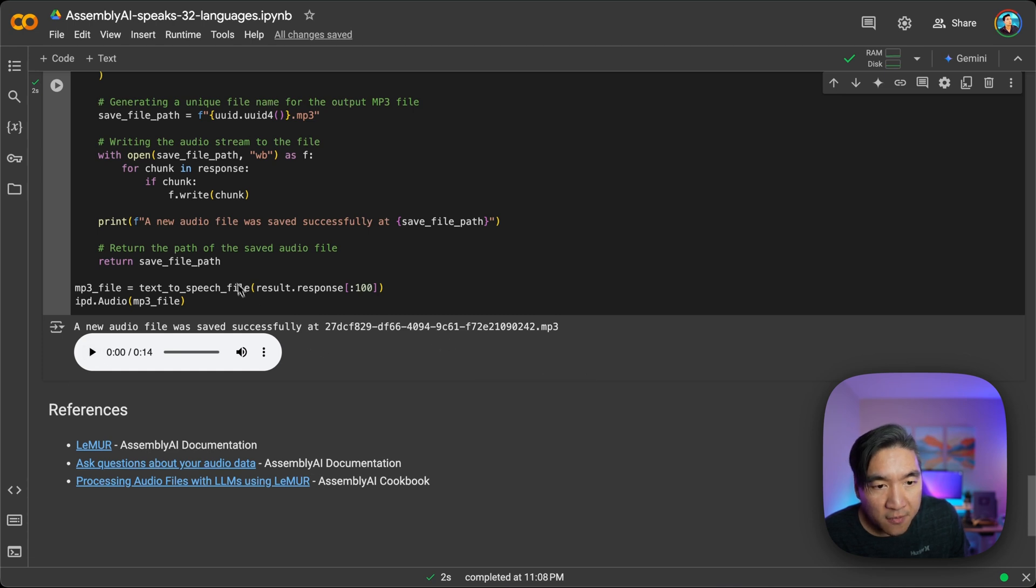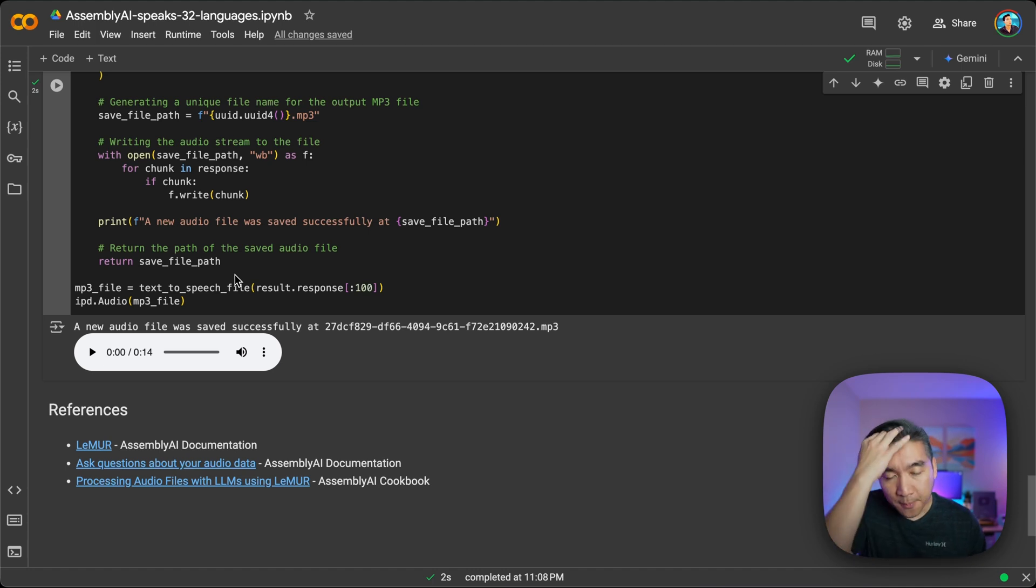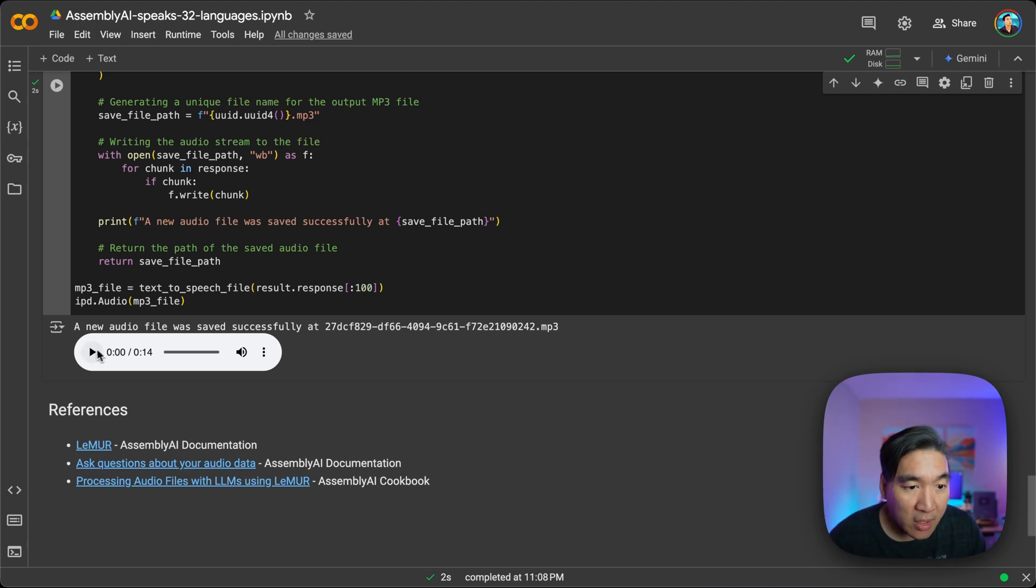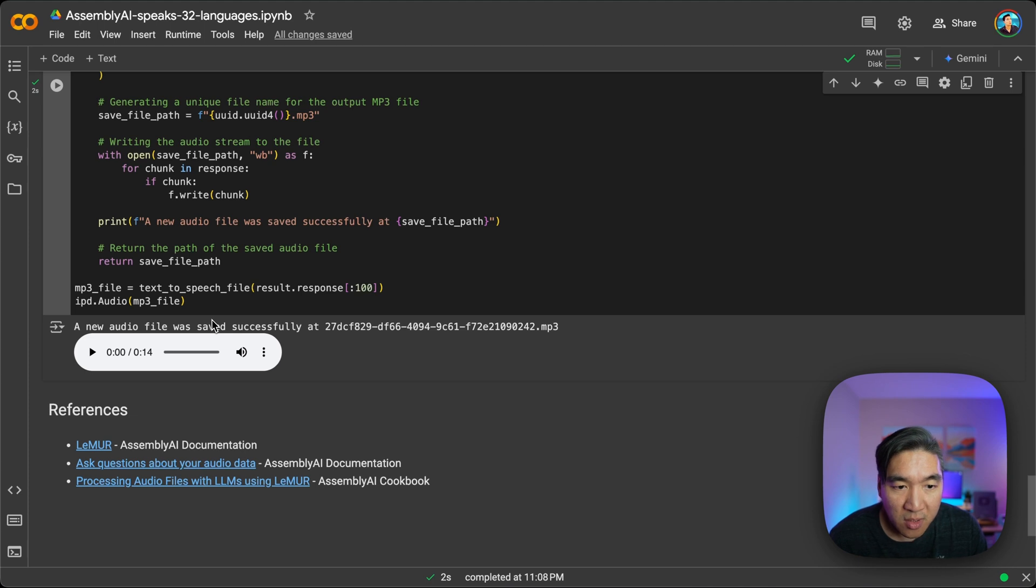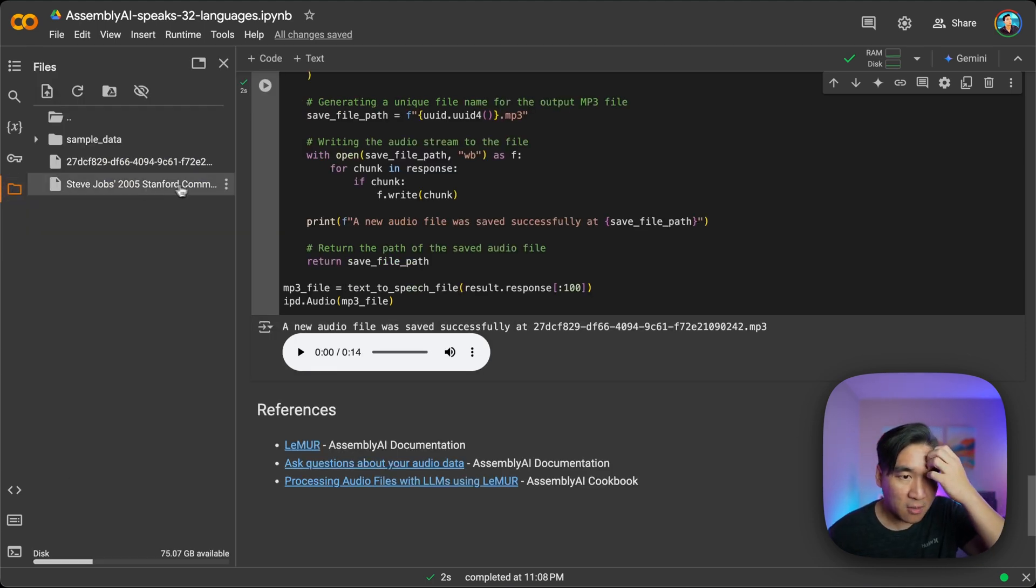And then we're going to play it in the Jupyter Notebook. So if you're doing this on your own computer, it should work. But because of the recording issue, the audio is not going through to the recording.